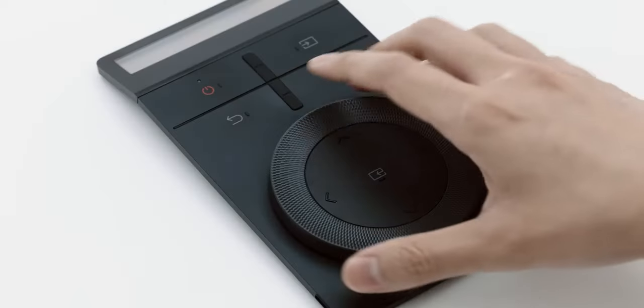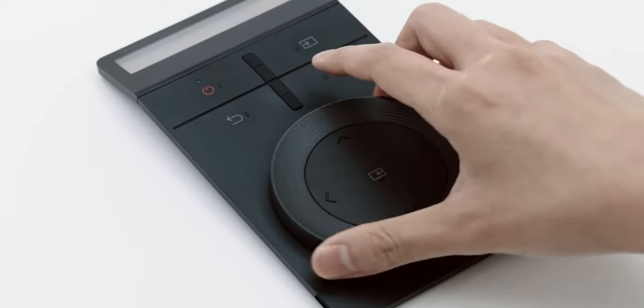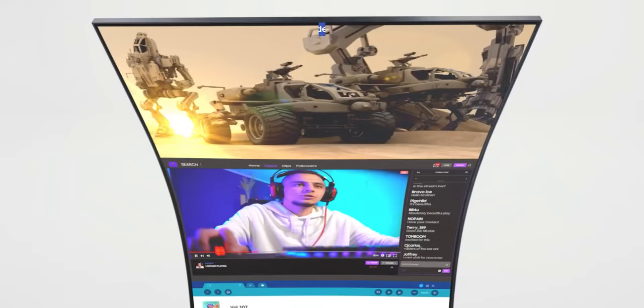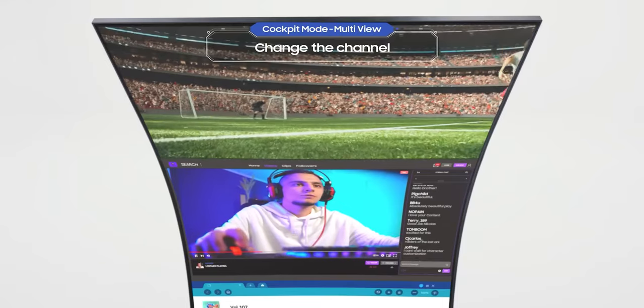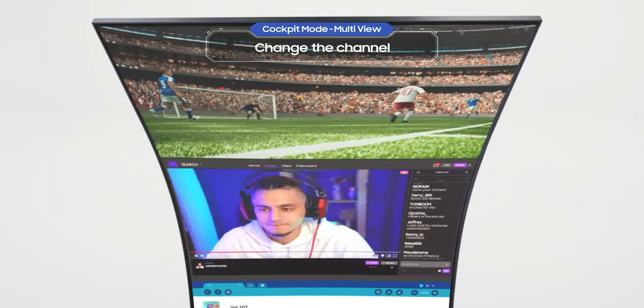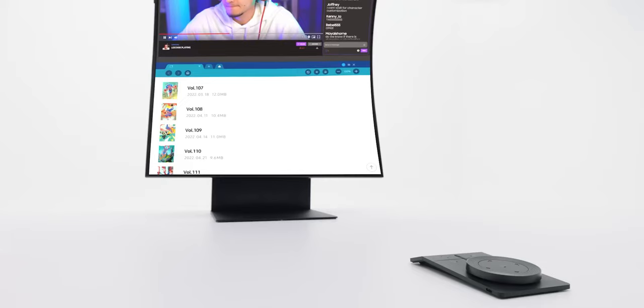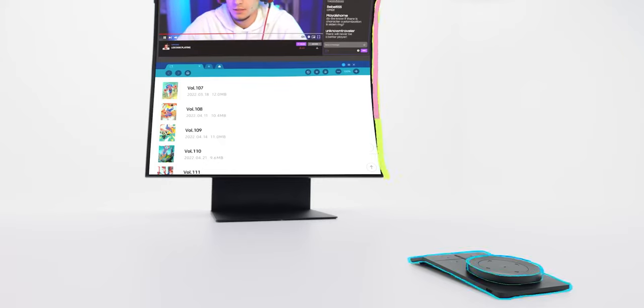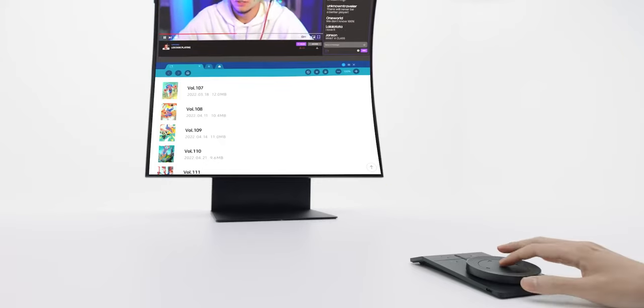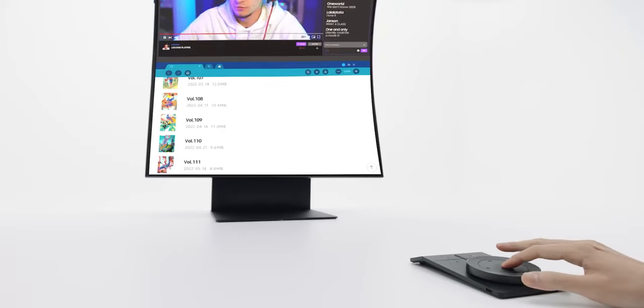Select the screen with the Arc Dial. Press and hold the enter button. You can change the channel of the selected screen with Arc Dial. Slow down, we're not done yet. Now it's time to see how to use the full screen mode in cockpit mode.